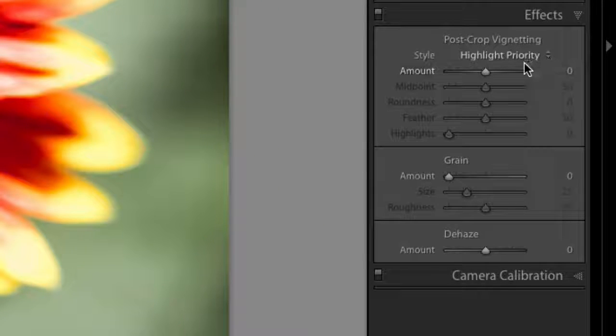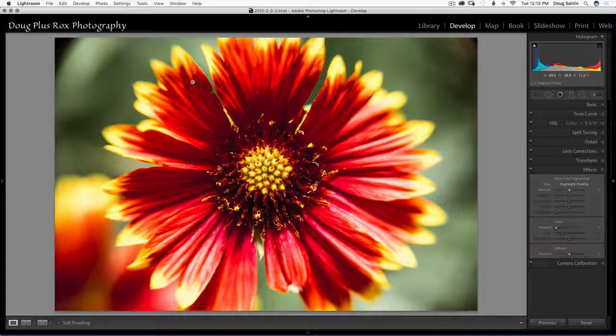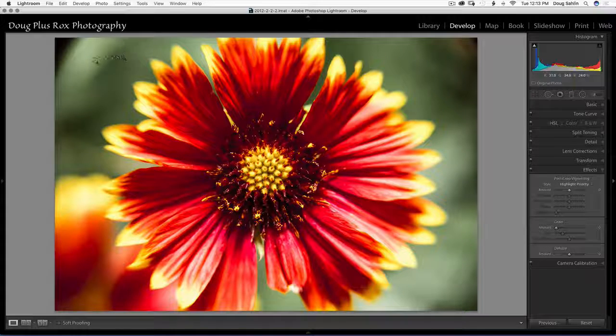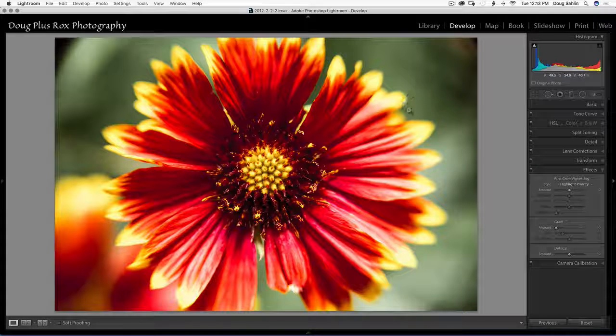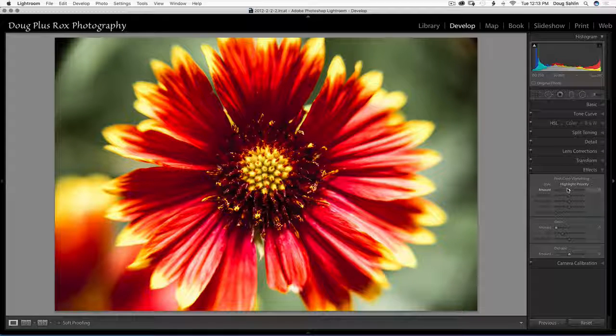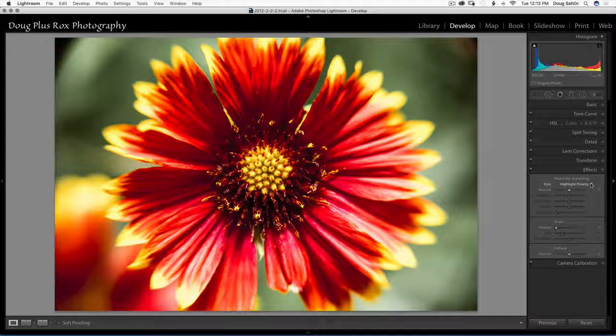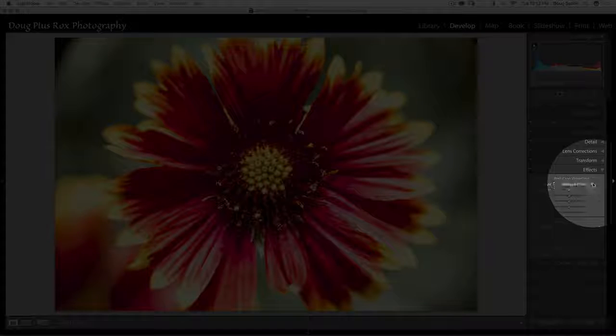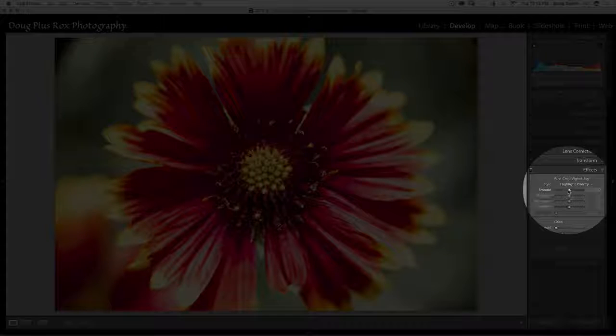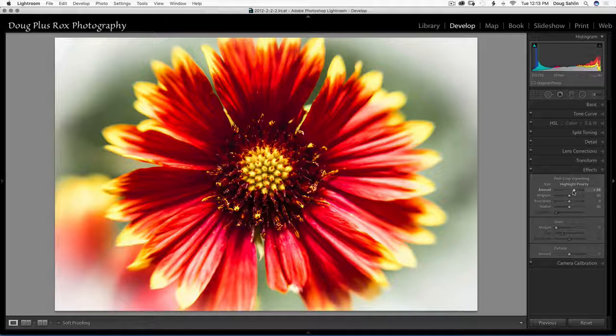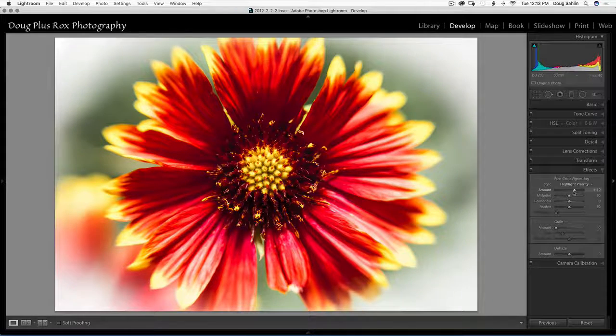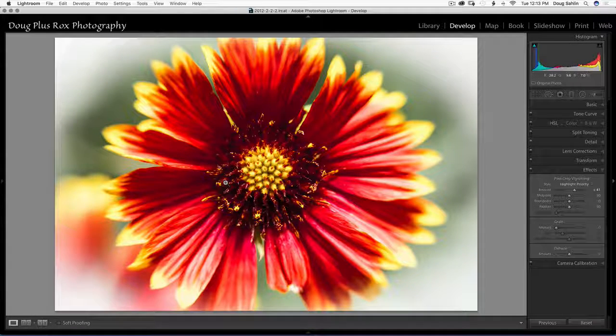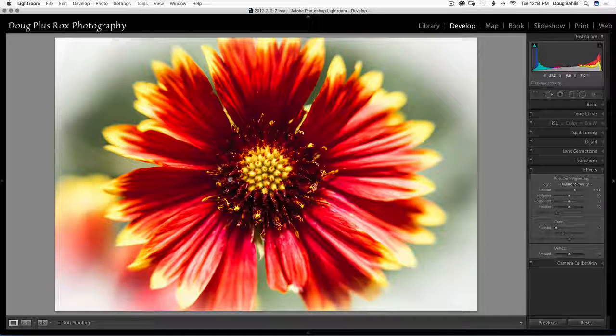So let's go into post crop vignetting. Now if I've got light bright at the outside of this it's going to lead the eye to the dark. So I'm going to choose highlight priority for my post crop vignetting and drag to the right. And now it's drawing attention to the flower.